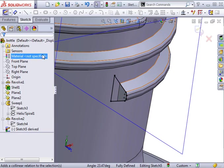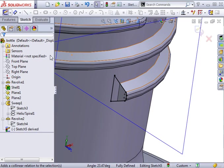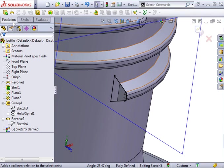And the sketch is complete. Note that this derived sketch is controlled entirely by the original sketch. Once it's in position, it is fully defined without the need for dimensions. I'll create another revolve to complete the thread.